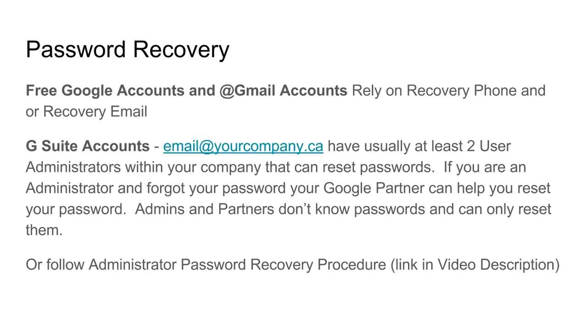Admins and partners don't know your password, they can only reset them. If you got your account directly from Google, then you may need to follow the administrator password recovery procedures. And I'll leave those links in the description of this video.